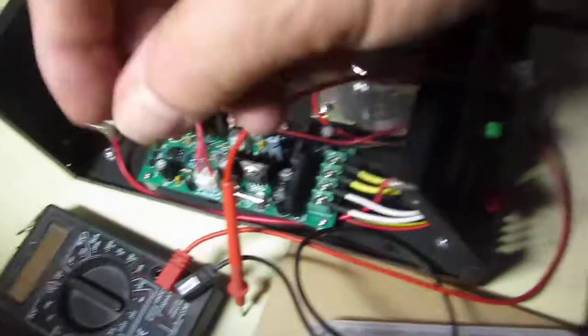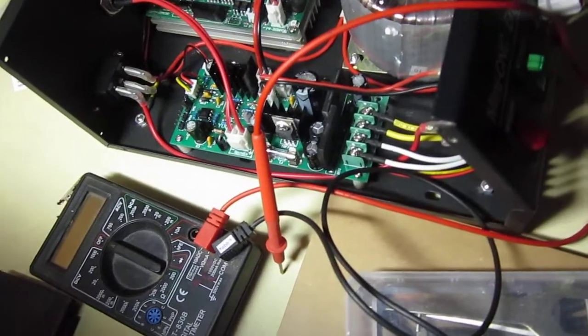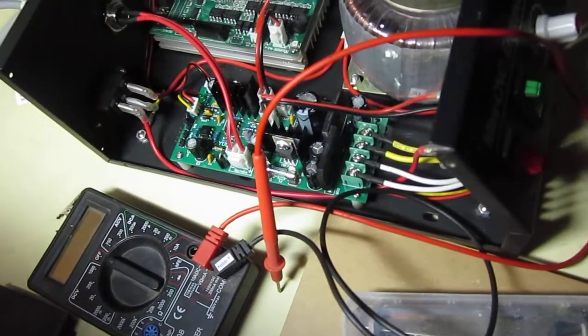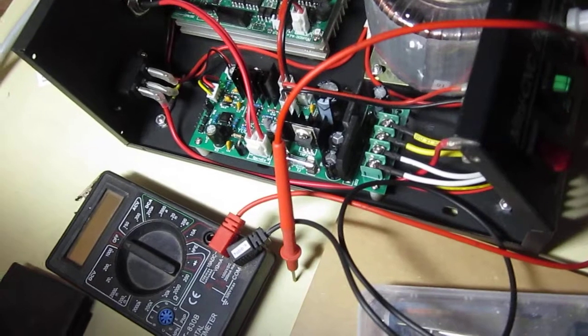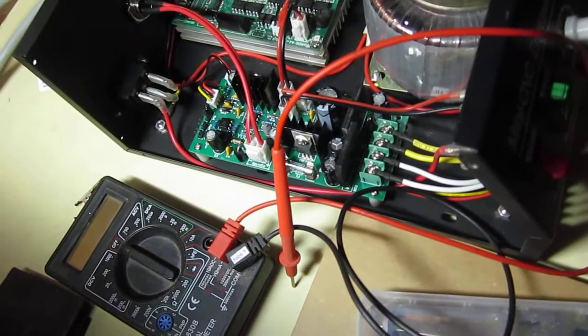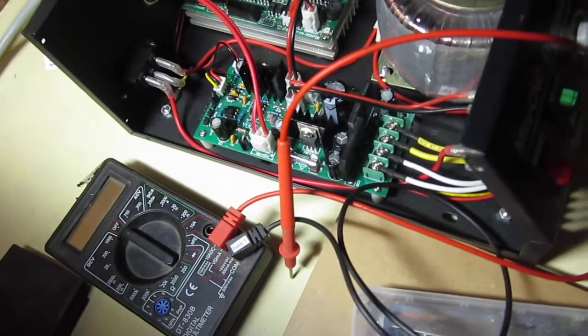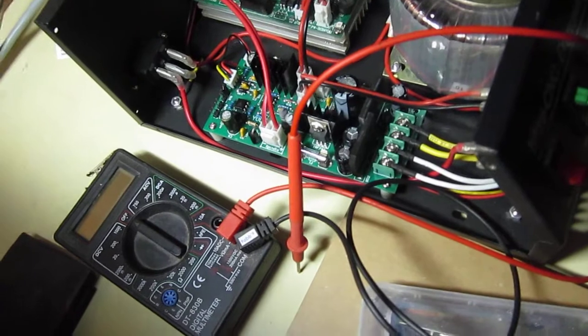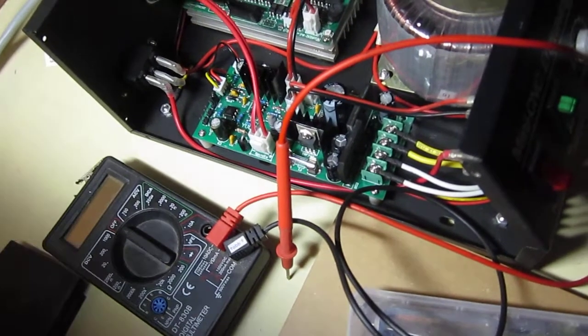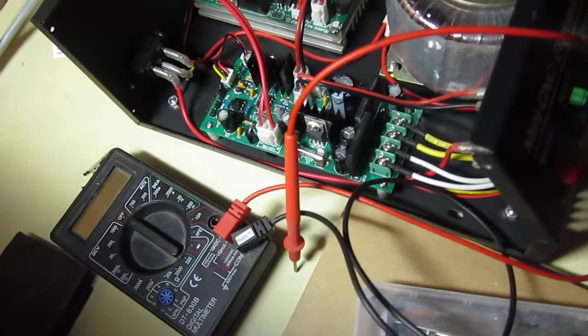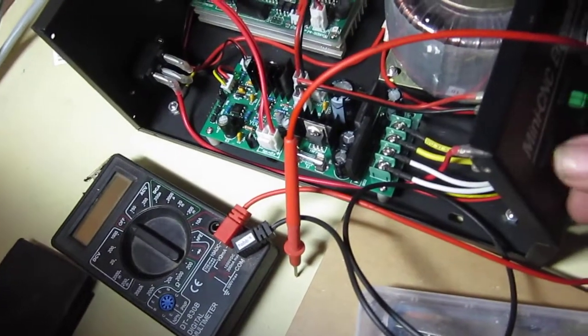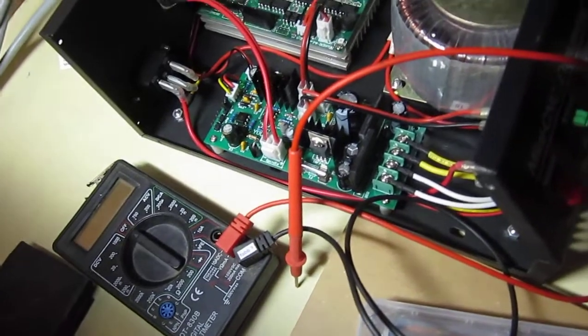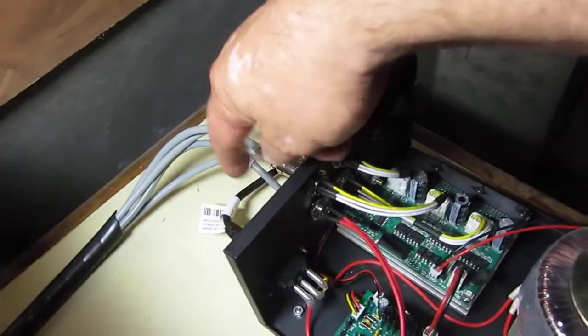I tested the MOSFET, I tested the voltage regulator and I tested the 555 chip. All that's good and when I turn it on I'll get 48 volts out the back here.